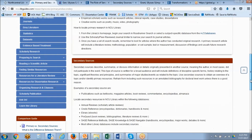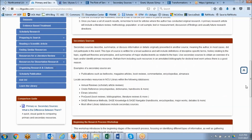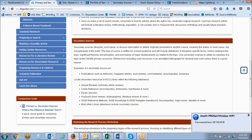Secondary sources, in contrast, do not present original research or works from that author. Rather, they describe, summarize, or discuss information or details originally presented in another source — the author did not participate in that event or observation. Secondary sources are typically written for a broad audience and include definitions of specific terms, history relating to the topic, significant theories and principles, and summaries of major events within the field. You can use secondary sources to obtain an overview of the topic or identify more specific primary resources.